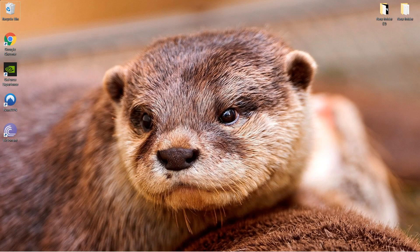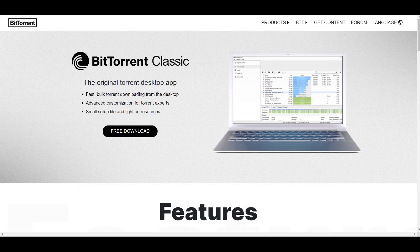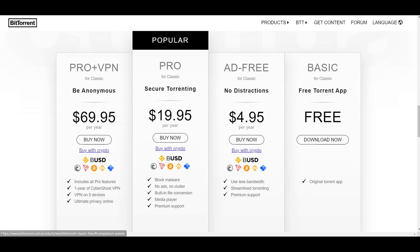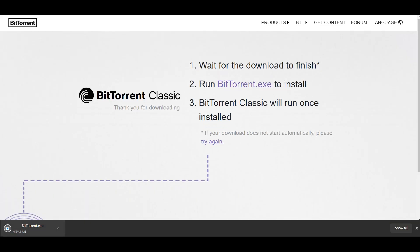Hey guys, SuperJer23 here. Welcome back to another video. Today I'm going to be teaching you guys how to mine BTT token using BitTorrent. The first thing you're going to want to do is go to the link in the description — it'll take you to BitTorrent Classic. You're going to want to download this. Click Download Now on the free plan.